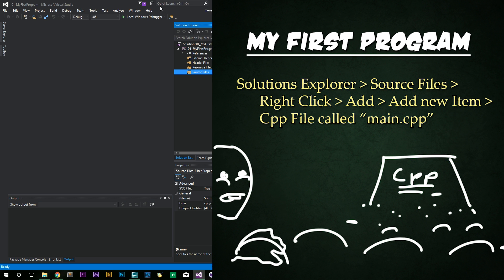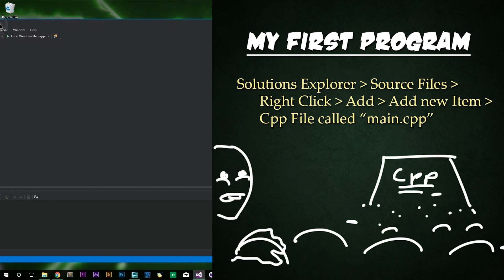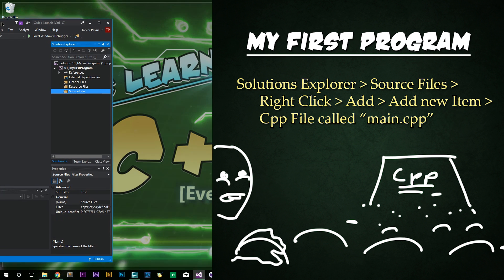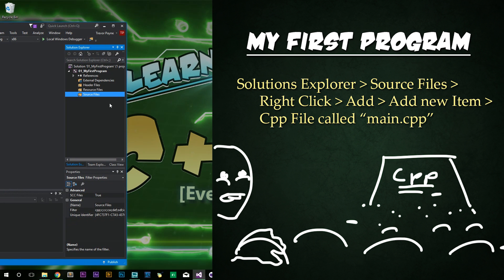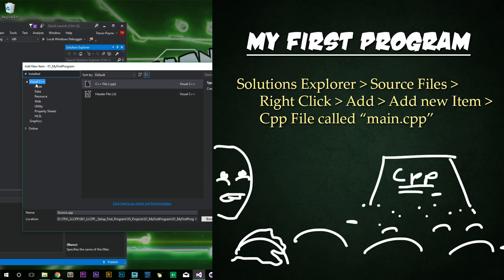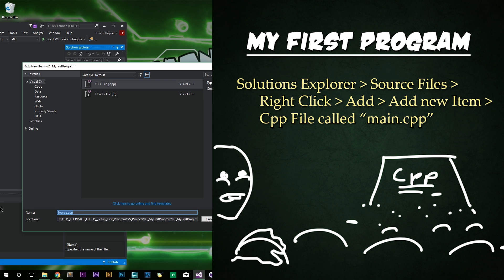I'm going to go ahead and drag this window over slightly so you can see it better, but I'm going to right-click on Source Files, click Add, and then Add New Item. Here, I'm going to select Visual C++, and then I'm going to select C++ File, and we're going to name this Main.cpp. Something to note is that we're going to continually name our main file that has our main function, and it's just Main. I'll explain Main in just a minute. Then click Add.